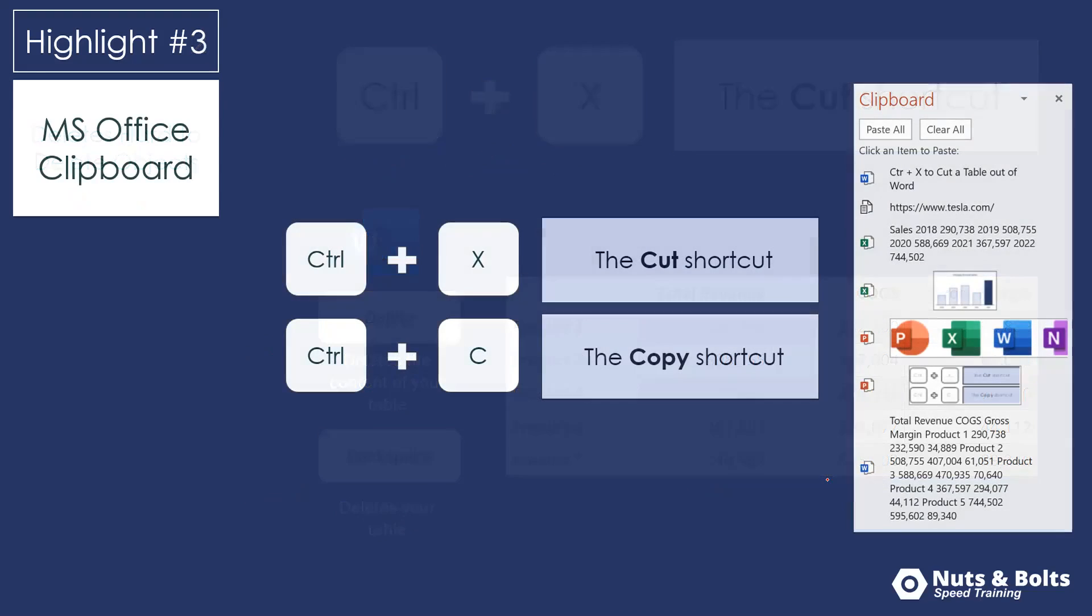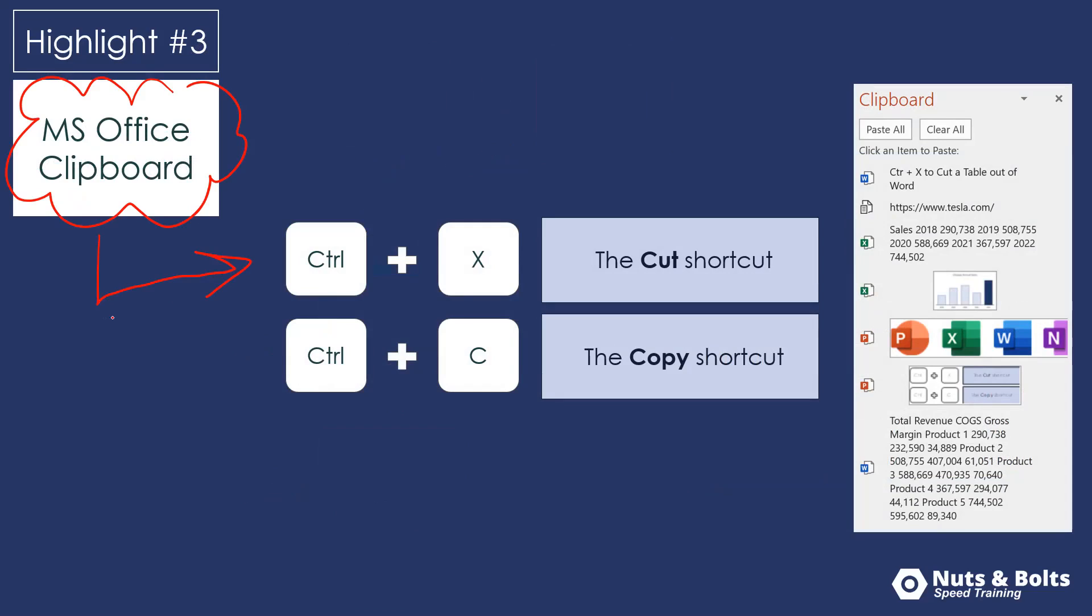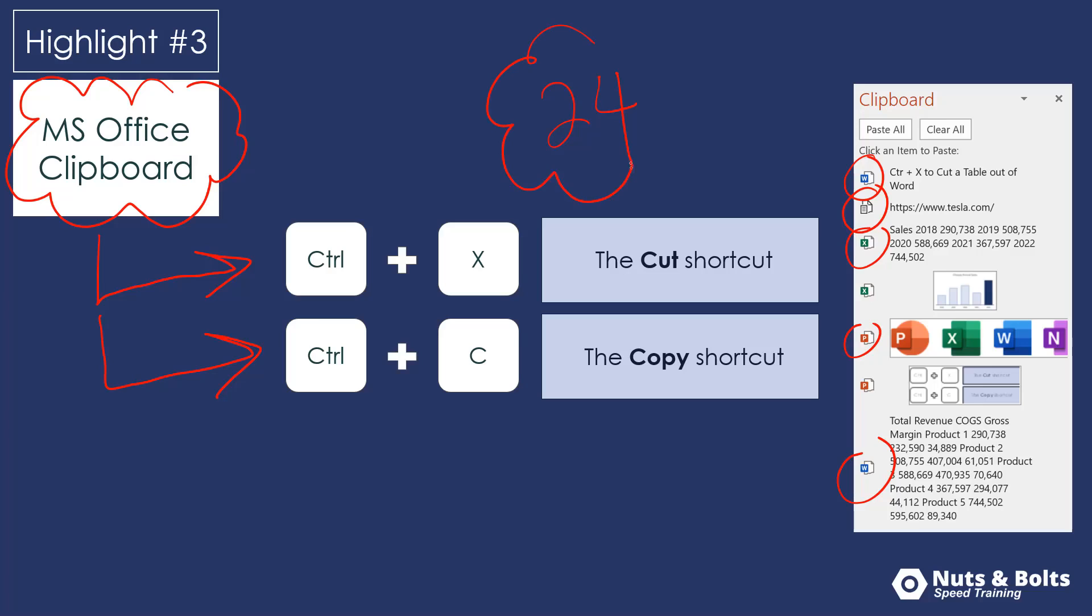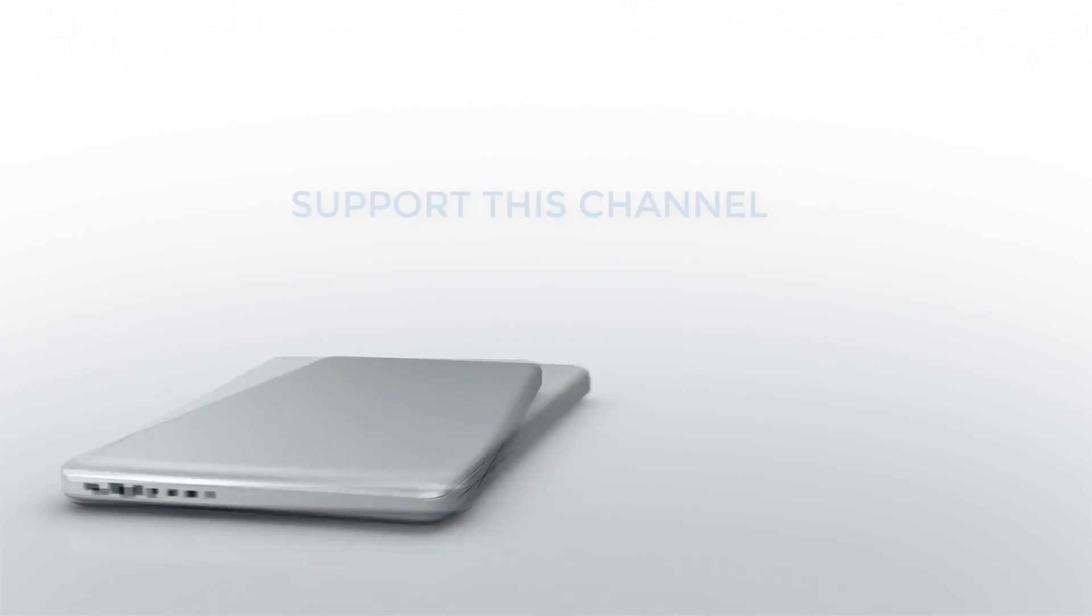The third highlight is the cut shortcut works with the Microsoft Office clipboard. So once you turn the Microsoft clipboard on, we can cut and or copy up to 24 different items from Word, Excel, PowerPoint, etc. So up to 24 items that we can cut or copy from different documents that we can then dump into a single place. And I'll show you an example of this in just a second.